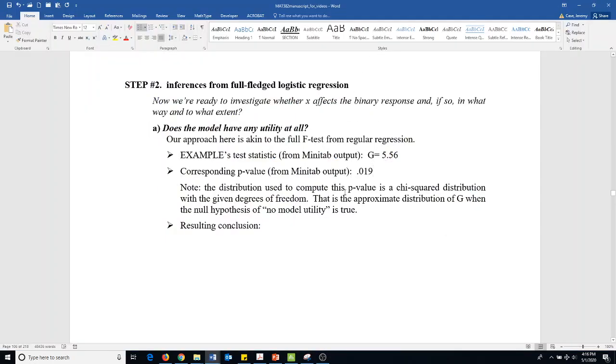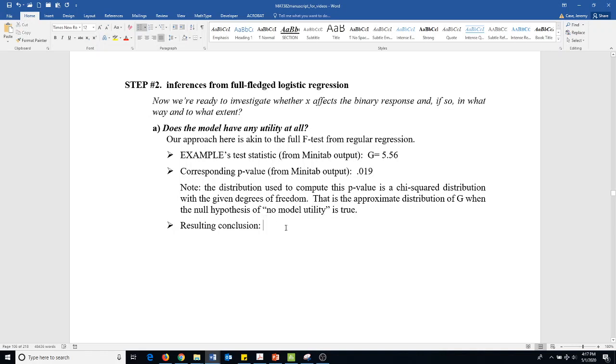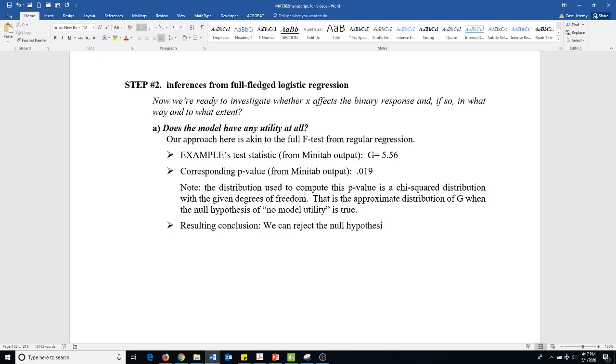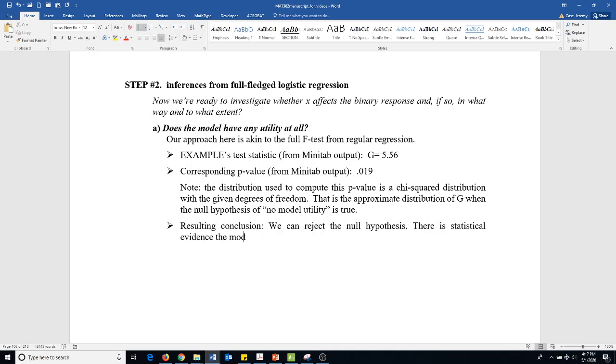Our test statistic turned out to be 5.54. The corresponding p-value from here was 0.019. It's a chi distribution with given degrees of freedom. The null hypothesis is no model utility. The resulting conclusion is that we can reject the null hypothesis and conclude there is statistical evidence the model has utility.